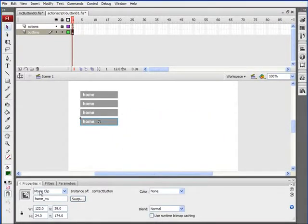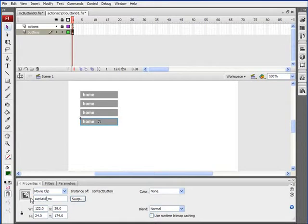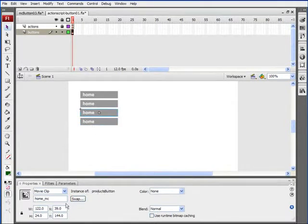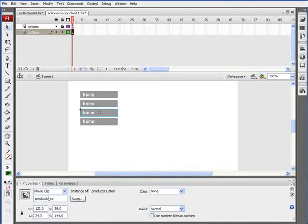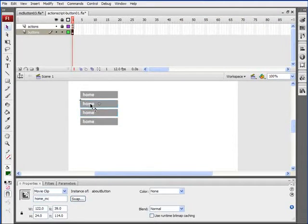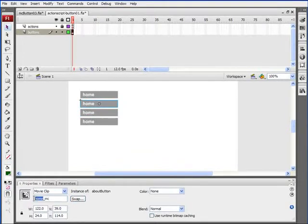Now we need to change the instance names. This will be Contact underscore MC. Click on the next one, which is Products button. We'll call this Products underscore MC. Click on this second button up here, which is the About button, and this will be called About underscore MC.